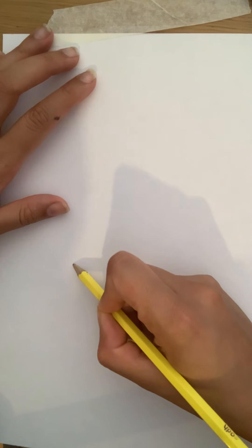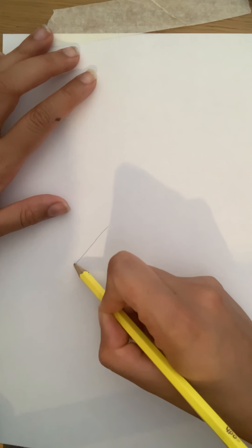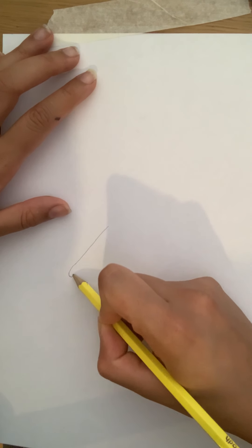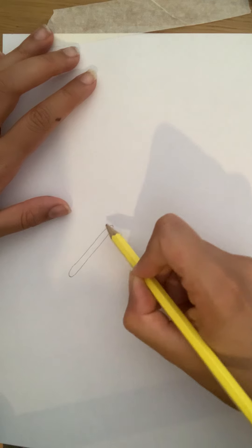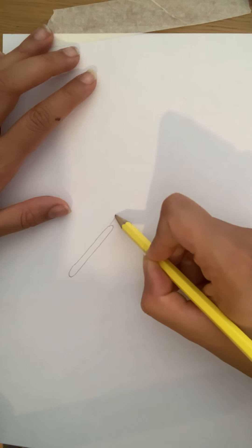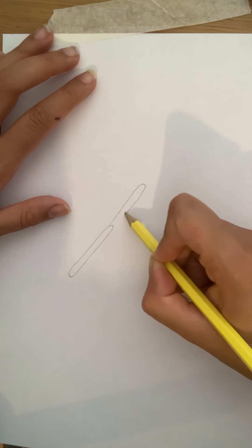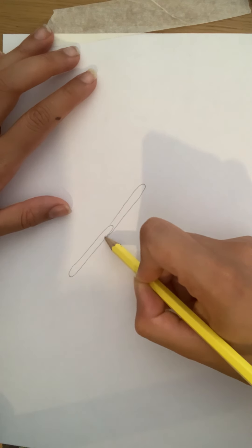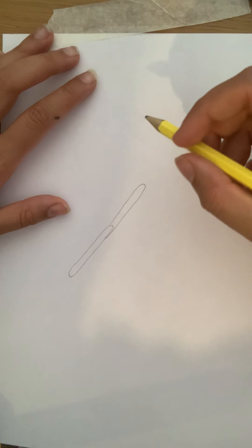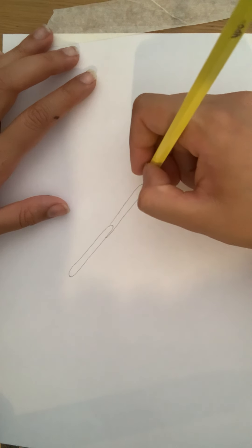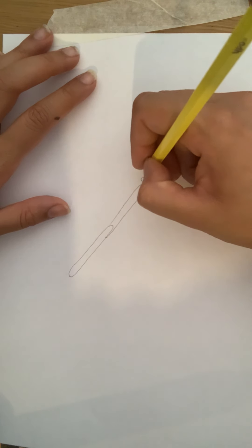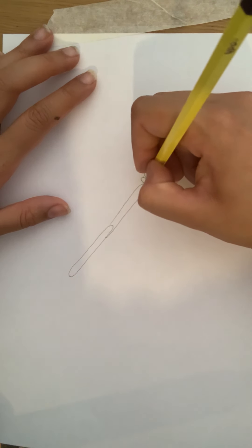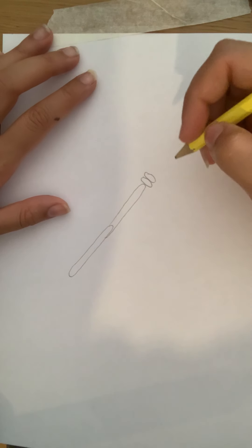What you need to do first is draw two kind of long rectangles but are curved at the edges like that. It doesn't matter how short or long they are, remember this is your own dragonfly and then you are going to draw two ovals at the top like that.